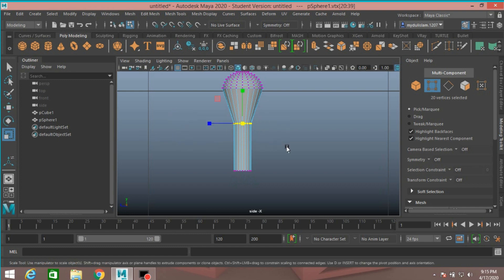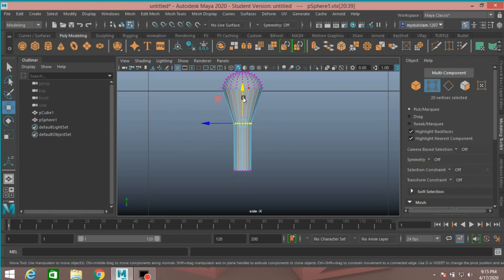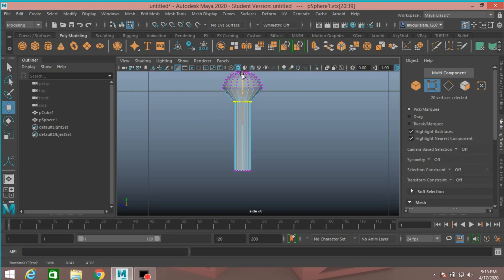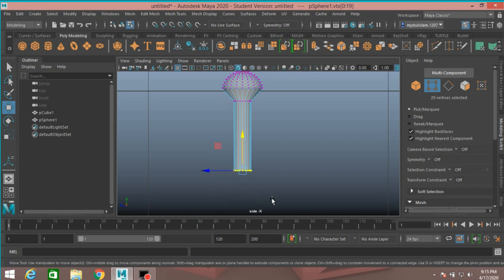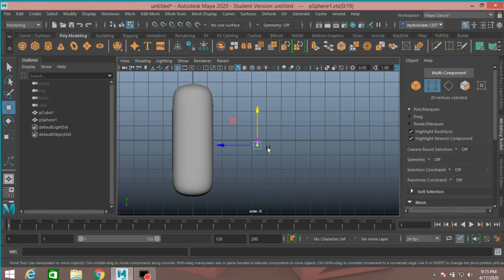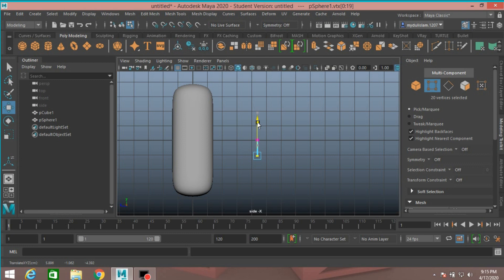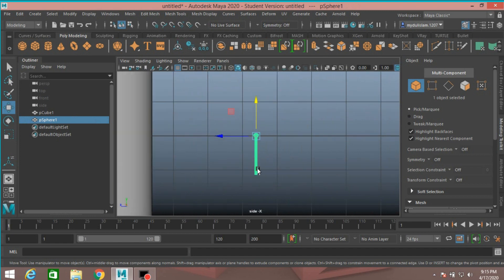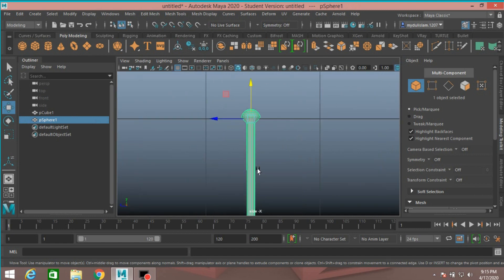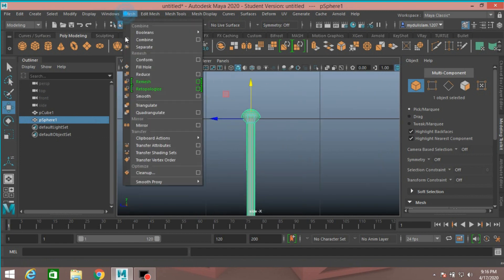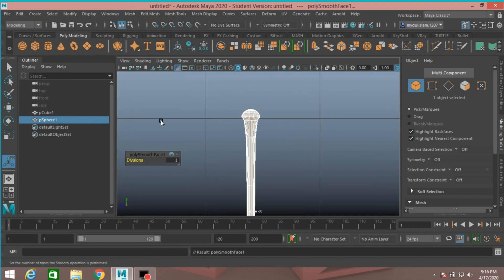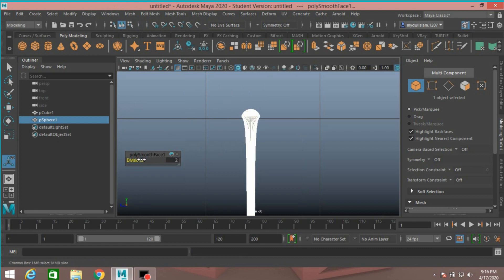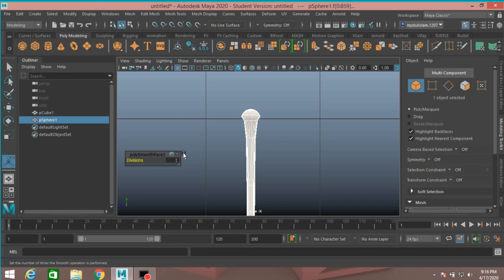Select the upper vertex, move it up just here. Select the lower vertex, move down just here. Go to object mode, click smooth two times, sorry one time.